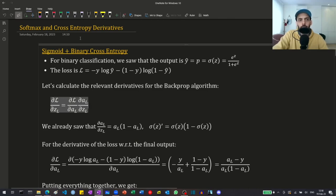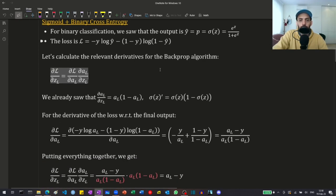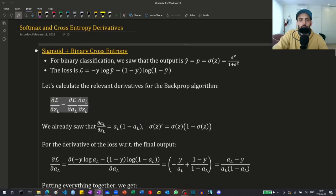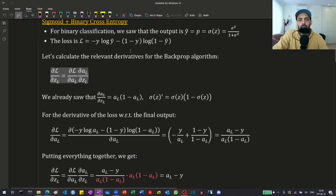Hi guys! In this video I'm going to talk about the derivatives of the softmax and cross-entropy, which we will use in the backpropagation algorithm. We will first start with a short recap of the sigmoid and binary cross-entropy, which is a special case of the softmax and cross-entropy when we have only two classes, and we already saw this in the backpropagation video.